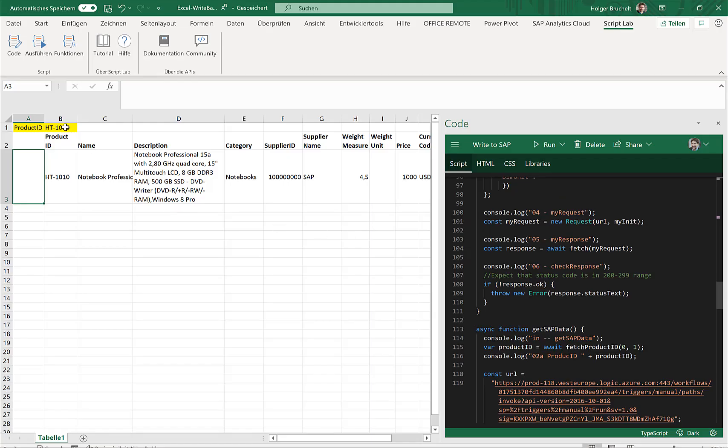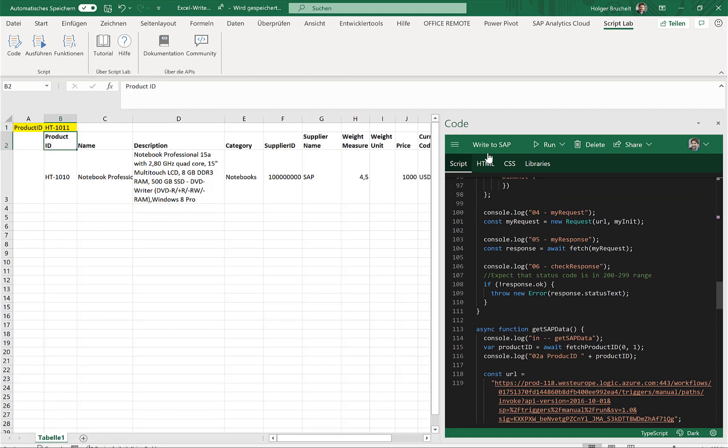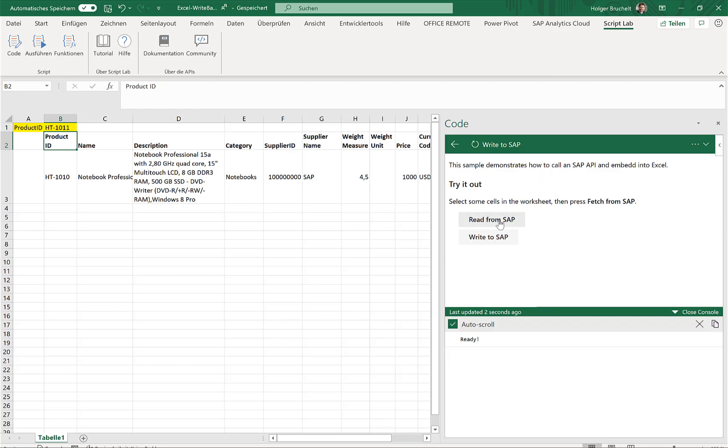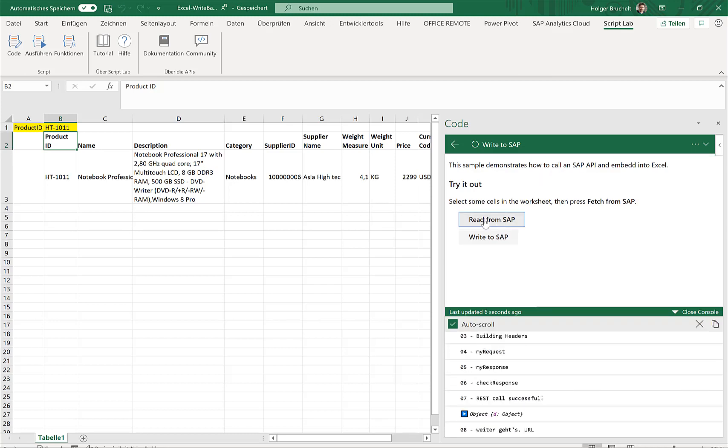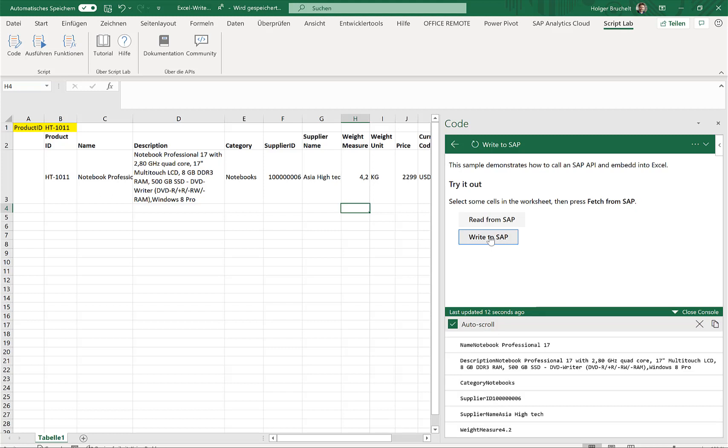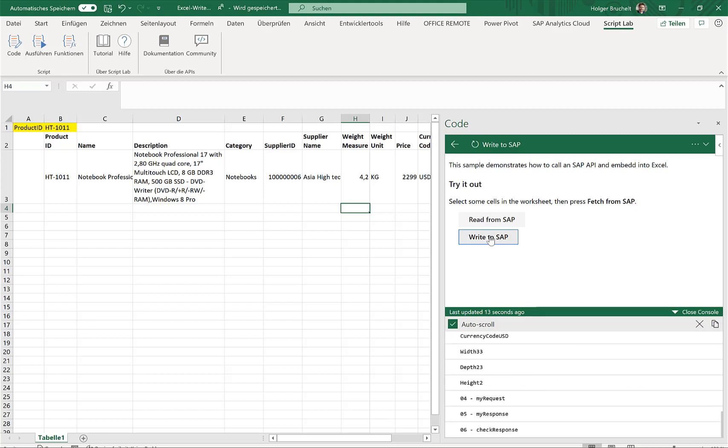I just retrieve, let's say, one other product. Let's hope that this is available. I click on read from SAP. We get the information from SAP. And now let me just update one specific field. I click on write again.